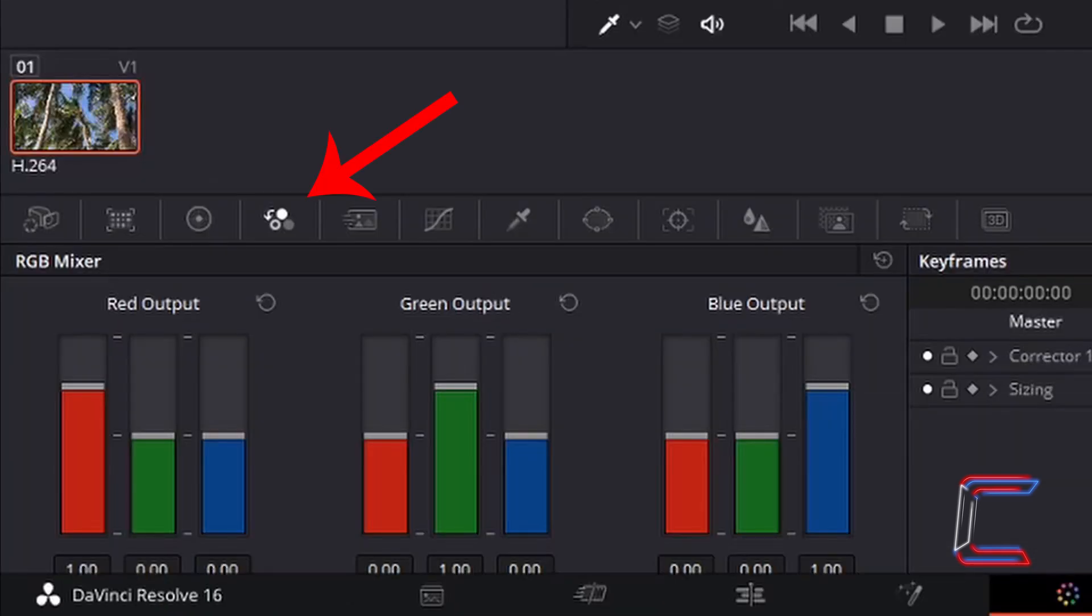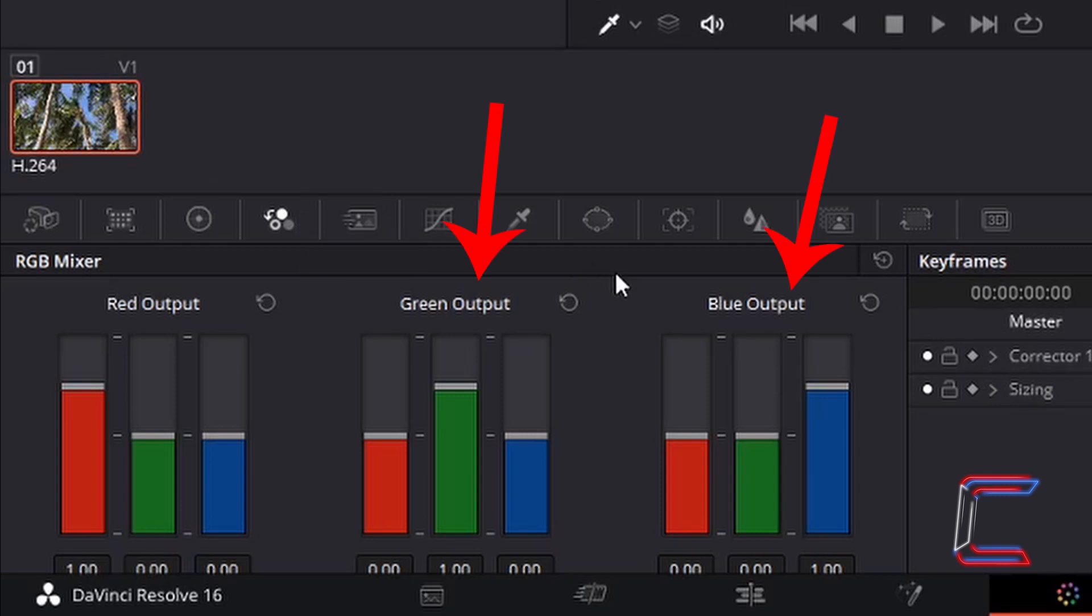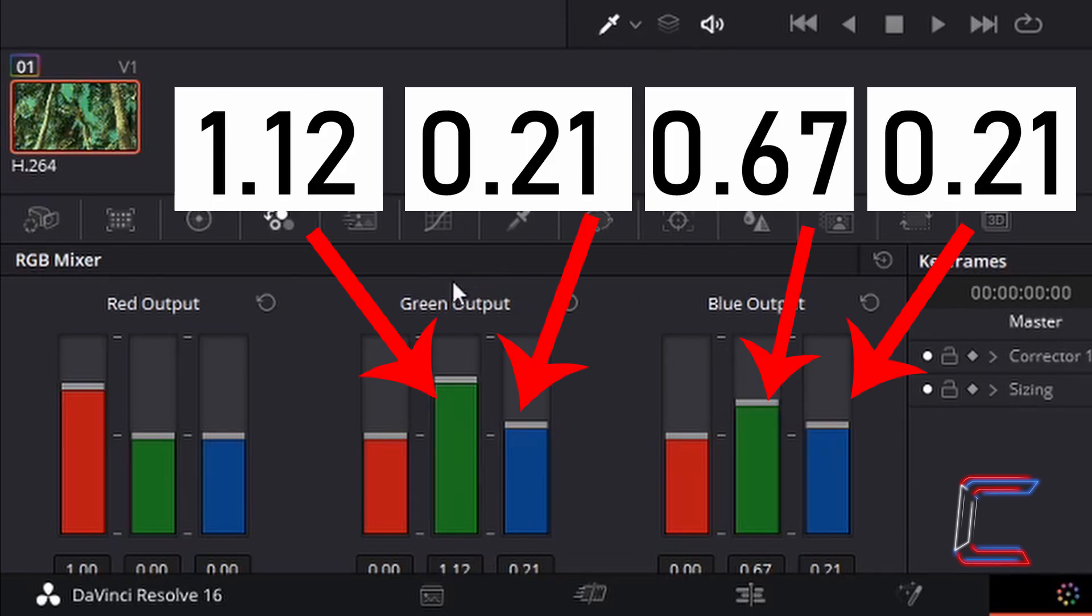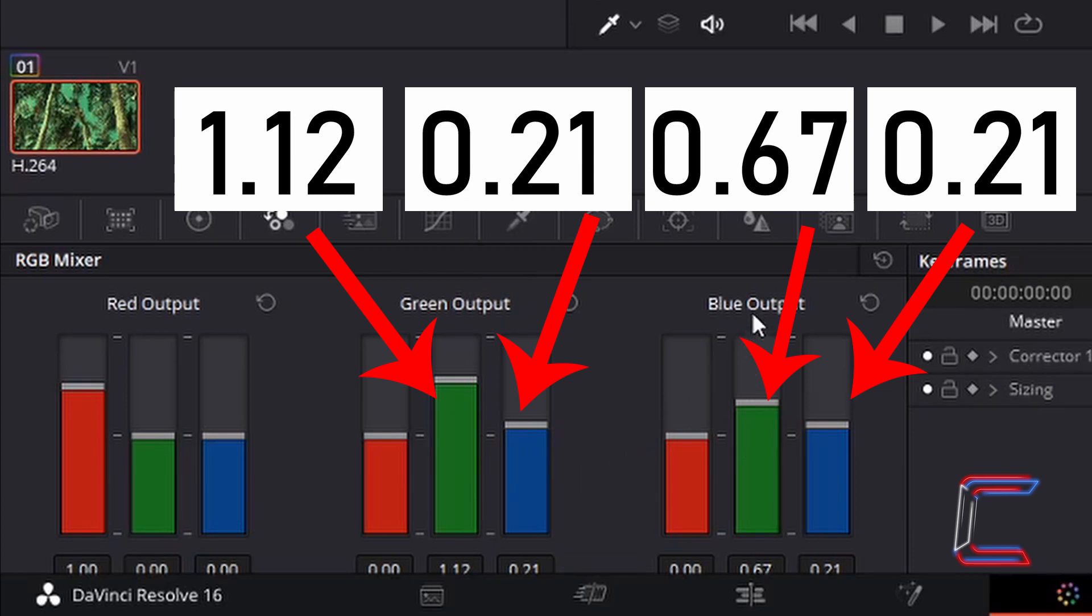For the video clip, I am going to go to RGB Mixer, and adjust the green and blue levels inside Green Output and Blue Output. Double click inside the boxes to adjust these manually. Underneath Green Output, I have set the green level to 1.12, blue is set to 0.21. And underneath Blue Output, I have set the green level to 0.67 and the blue level to 0.21.